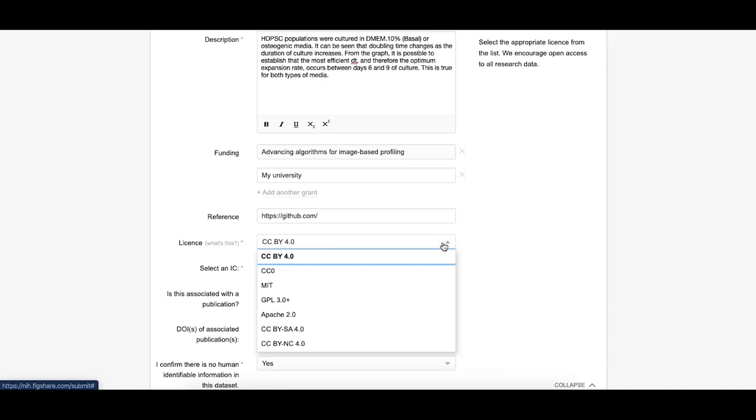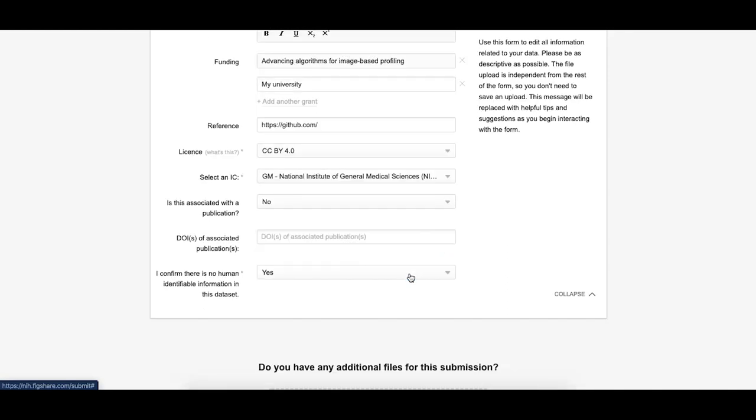Select a license. This will determine how others can reuse your data. You can choose from a number of licenses based on your reuse requirements. And lastly, confirm that the data is de-identified to protect privacy and confidentiality.